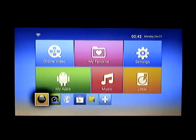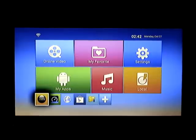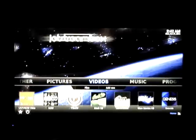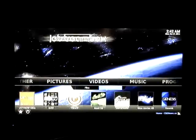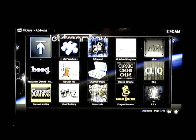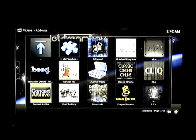Hi, this video is on how to add add-ons and how to remove add-ons. I'm going to go into XBMC, and from there, underneath Videos, you have add-ons. I'm going to click OK, and this is going to open up the pages of add-ons that you have.